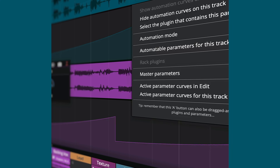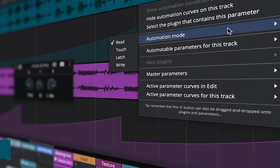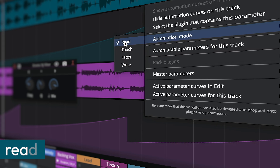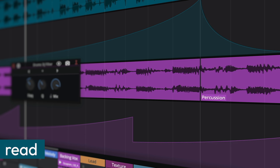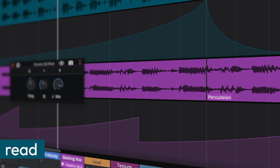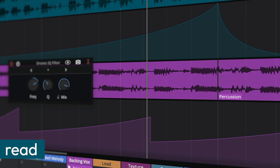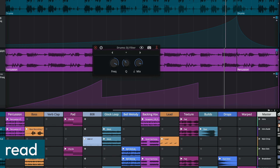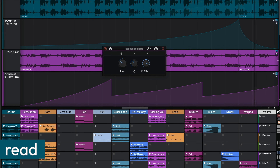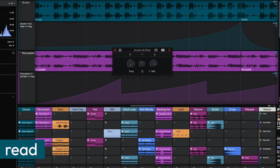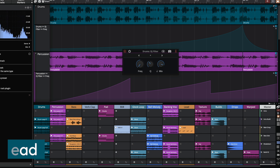Here's a quick breakdown. Read mode plays back existing automation data without recording new adjustments. To activate, ensure the global read setting is enabled.